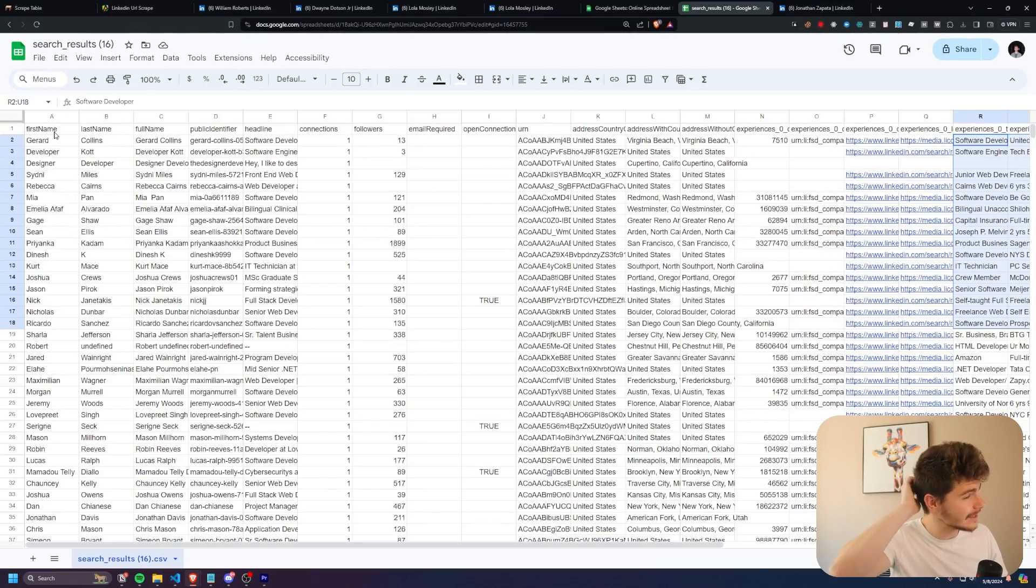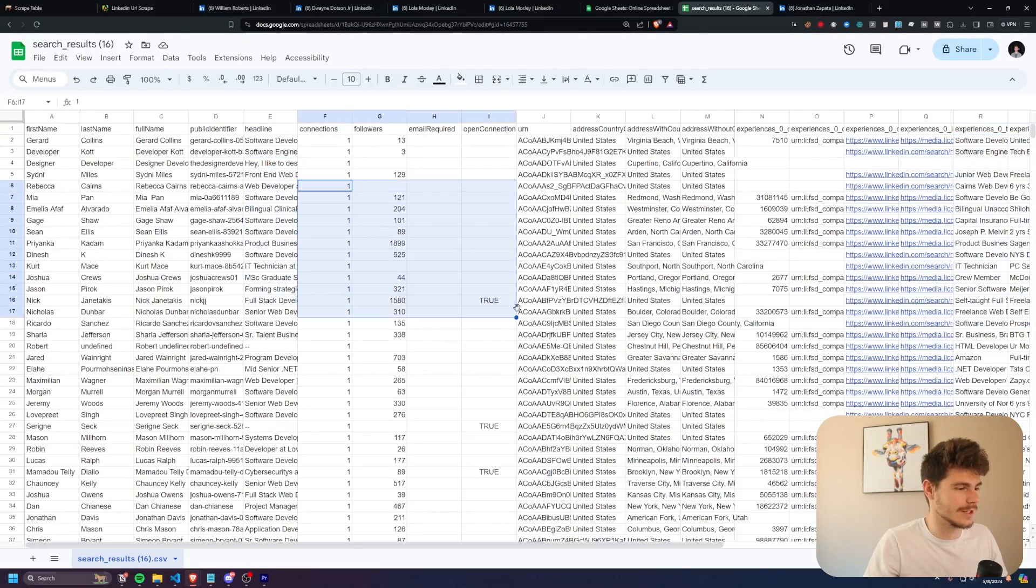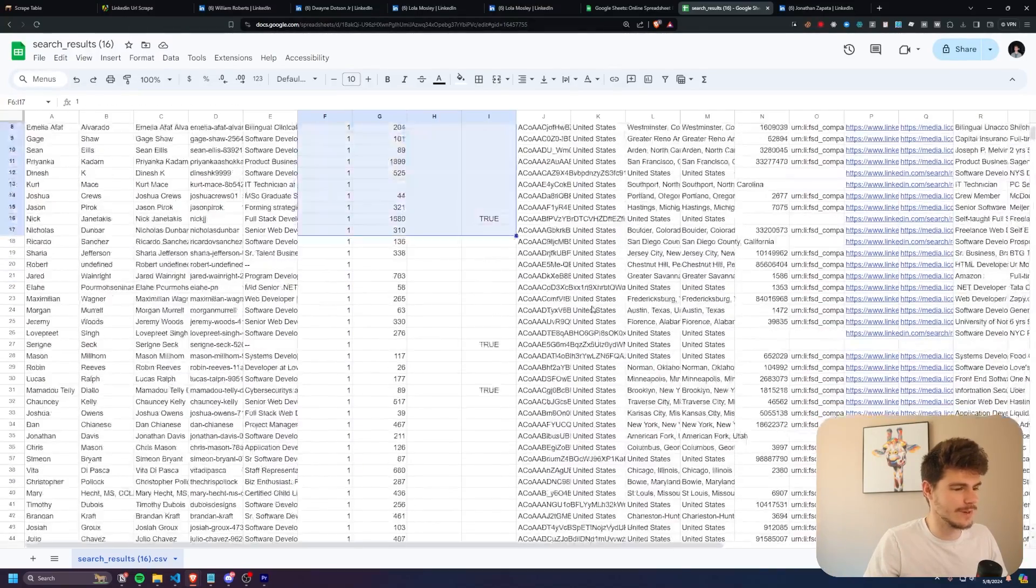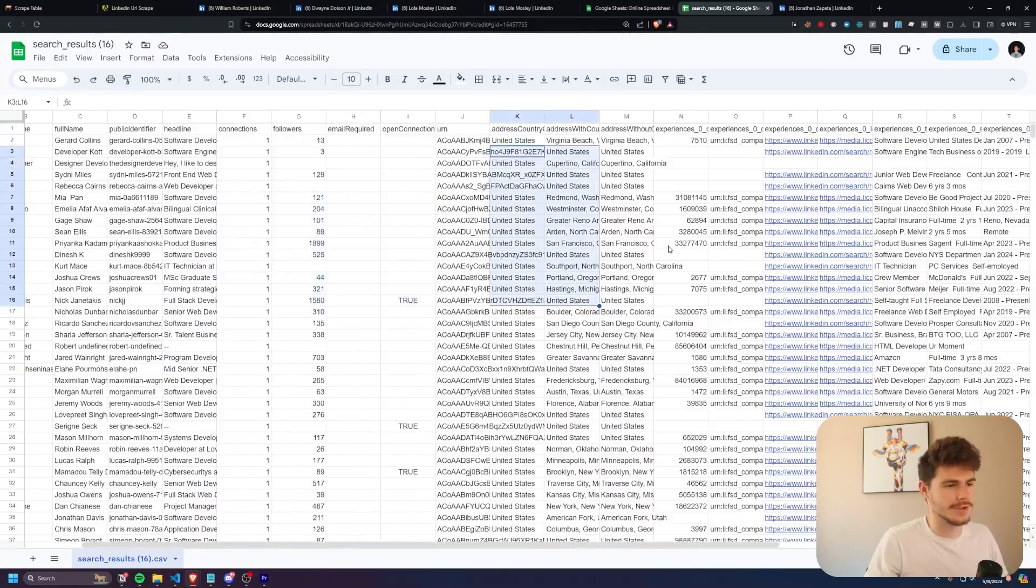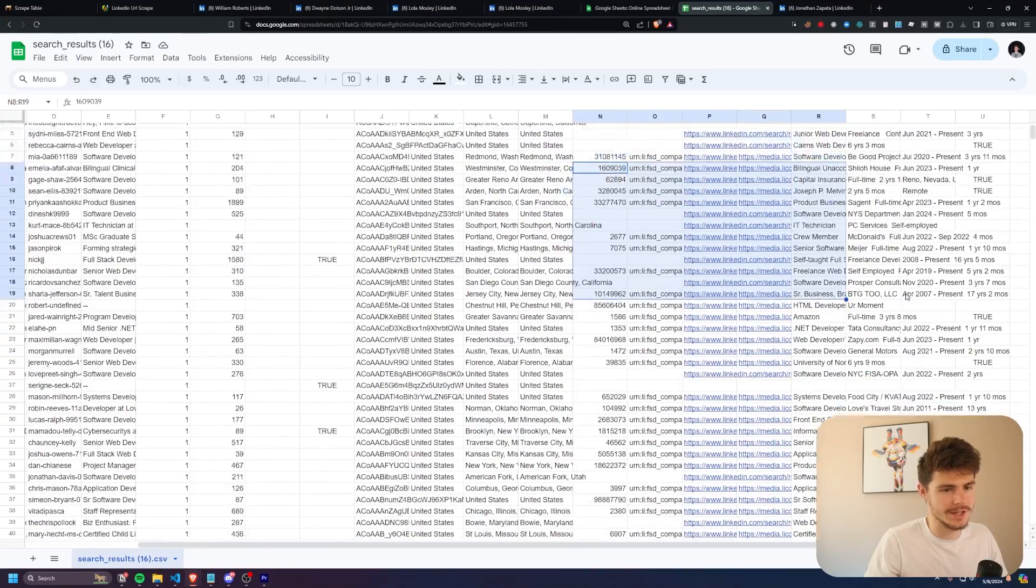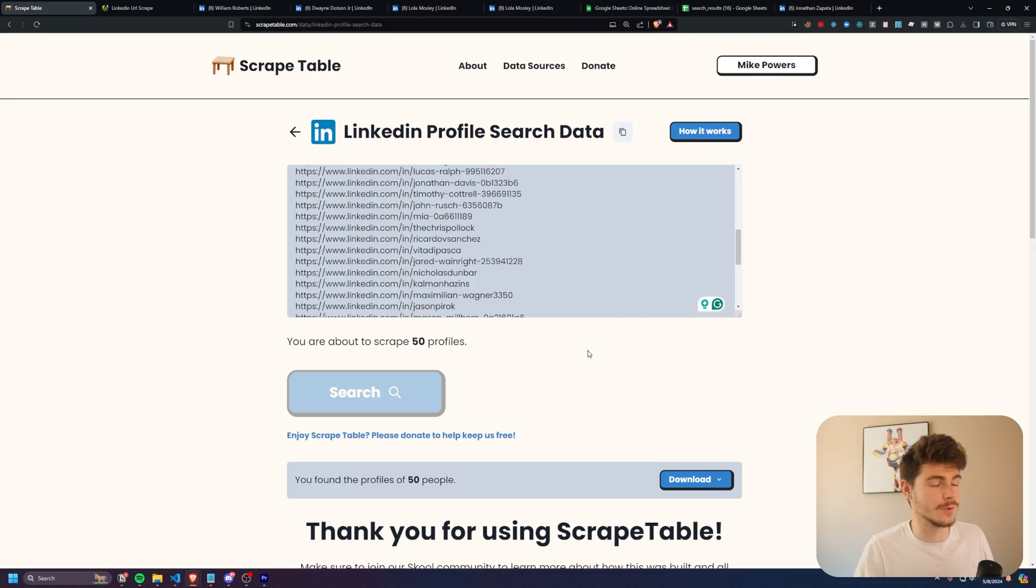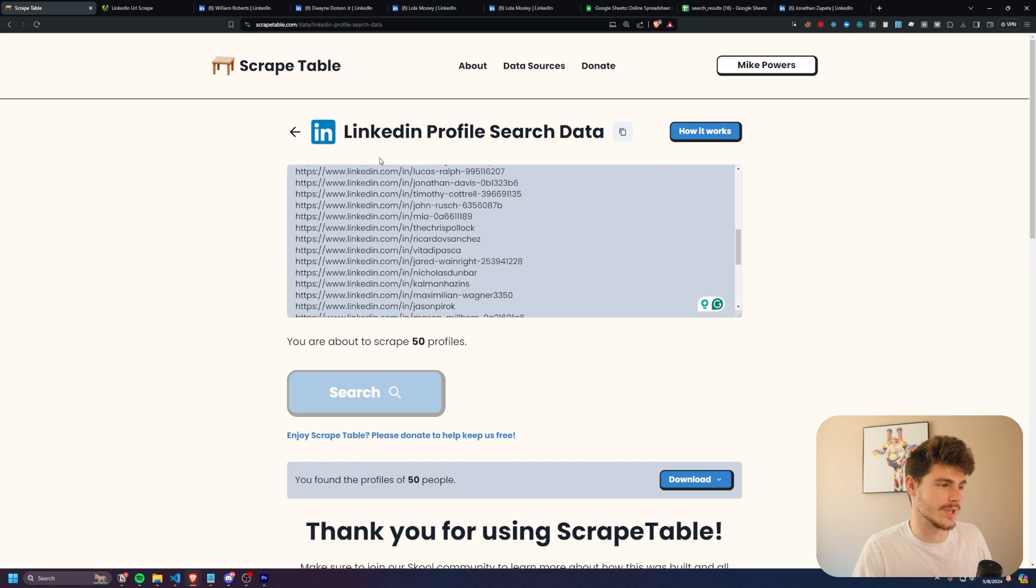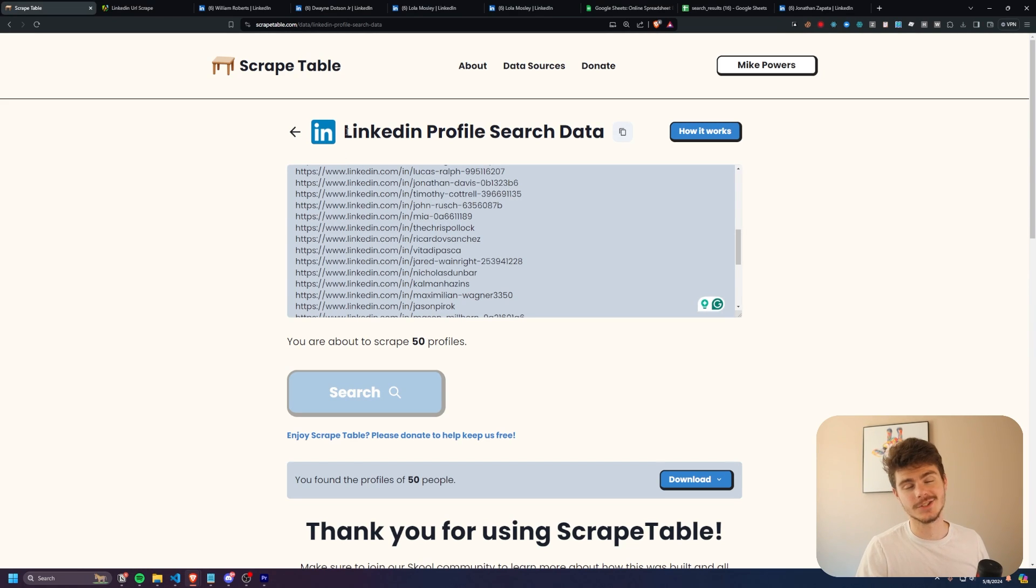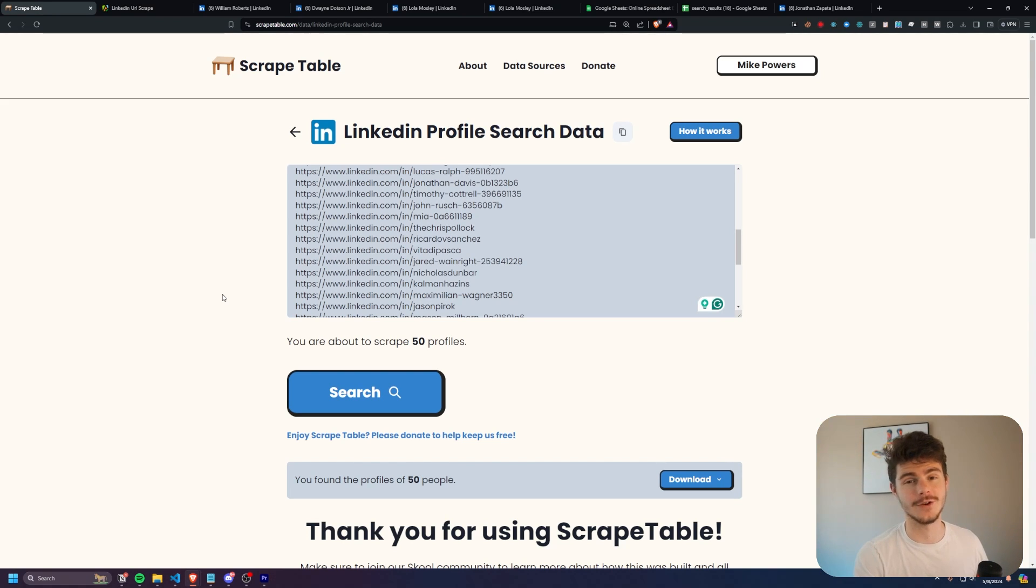First name, last name, full name, public identifiers, connections, followers, addresses here, experiences and all of the good stuff you need. So once again, you can get started using Scrape Table and the LinkedIn profile search data scraper for free by checking out the link in the description below. And also if you do want to keep Scrape Table running, feel free to donate. And that's pretty much going to do it.